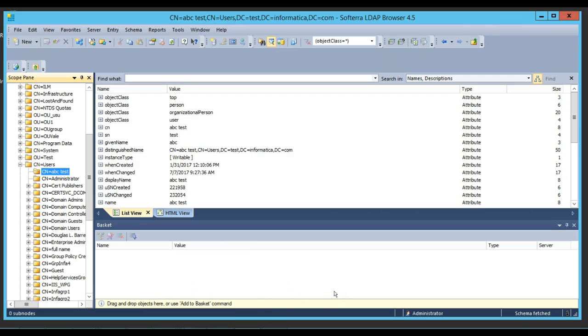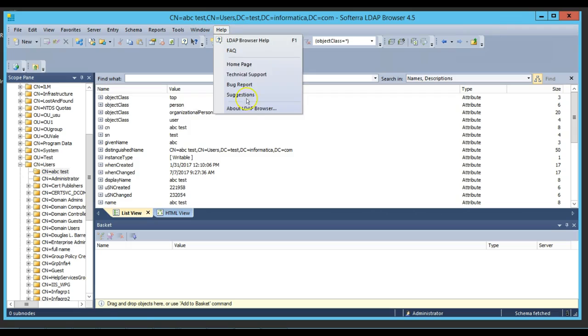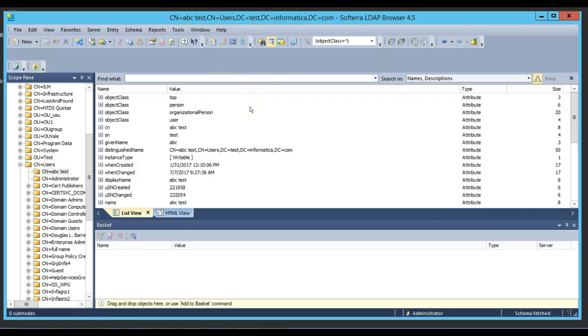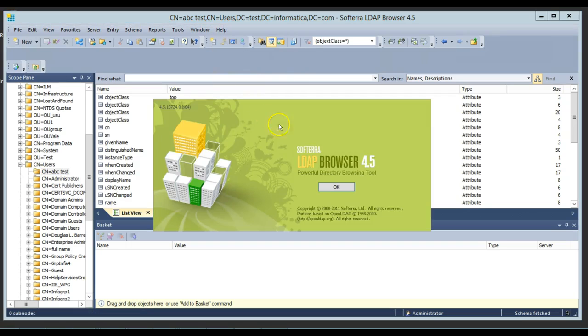Like I said, we need to get the LDAP attributes to use in the MDM. To get that information, I'm going to use this third party tool here, LDAP browser 4.5 version.